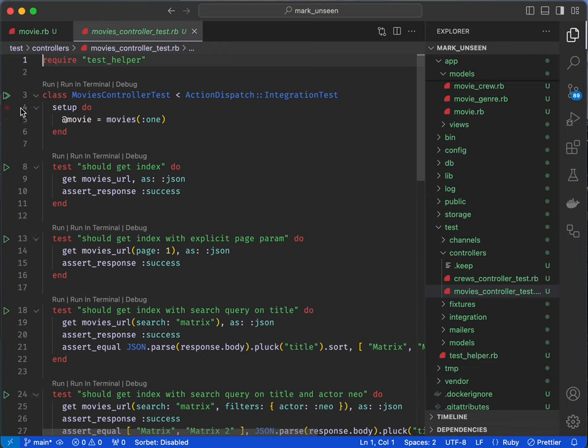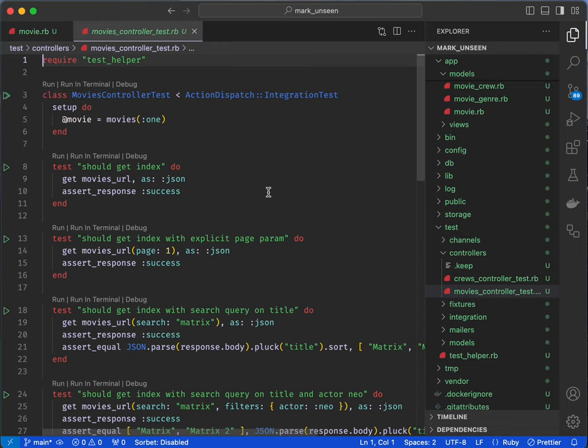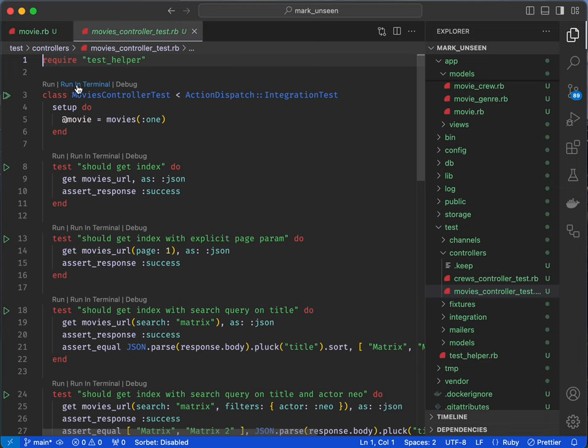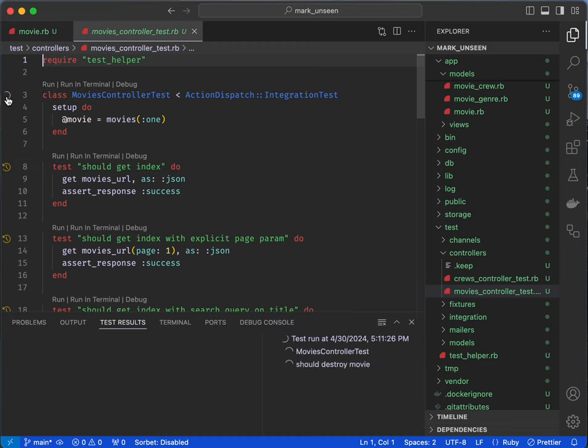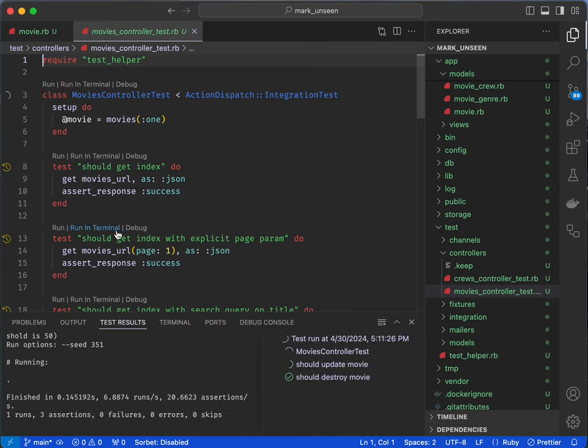...one of the Shopify extensions should be doing it. Anyway, so once you have whatever setup done, you should be able to see these buttons next to your test cases, and you should be able to run tests directly by clicking on them. So here I will do one, you can see...